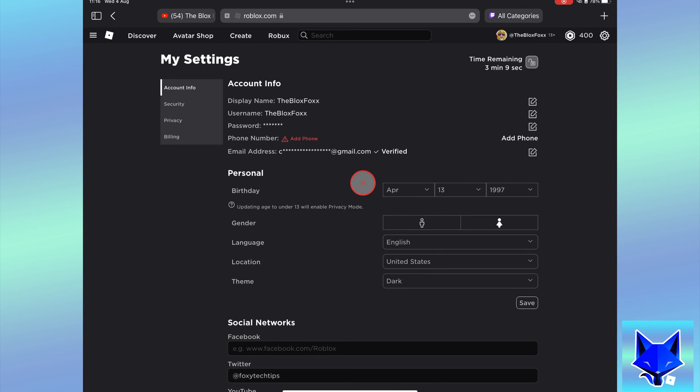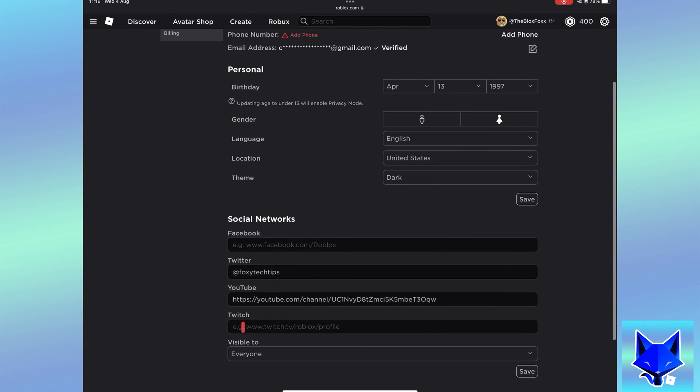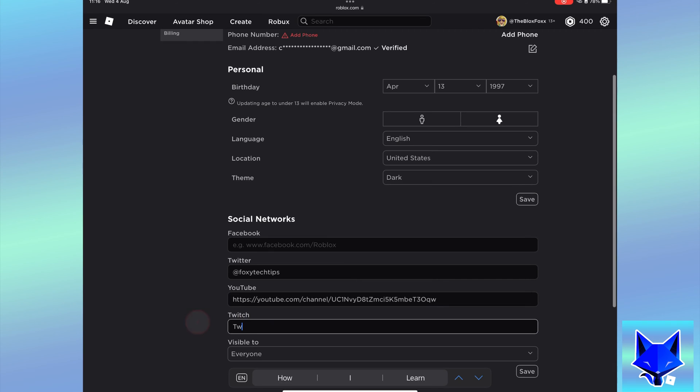On the account settings page, scroll to the bottom to get to the social networks section. Paste your link into the Twitch text box.